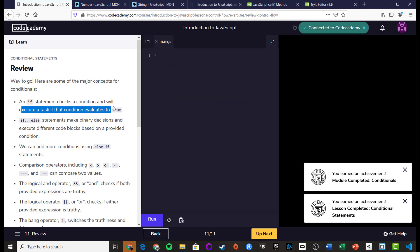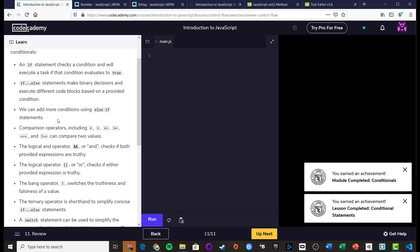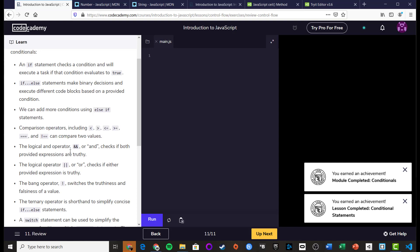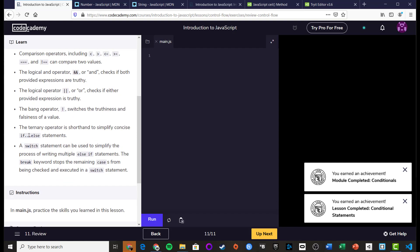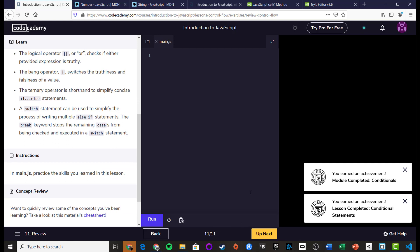To summarise this section: we've covered if/else for true/false conditions, logical operators (AND, OR, NOT) to combine conditions, comparison operators (less than, greater than, equal to, not equal to), truthy and falsy values, the ternary operator as shorthand, and switch statements as an alternative to complex else-if chains. Conditional statements and if/else are probably one of the most useful features in programming.